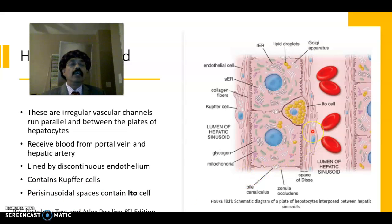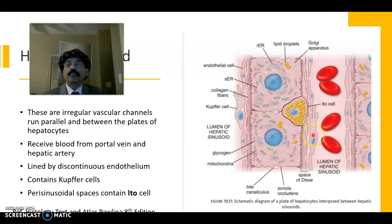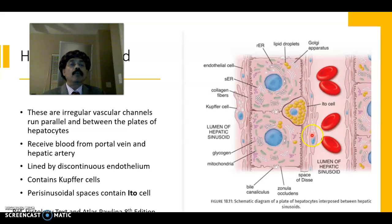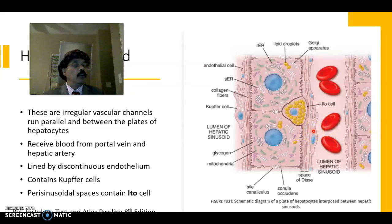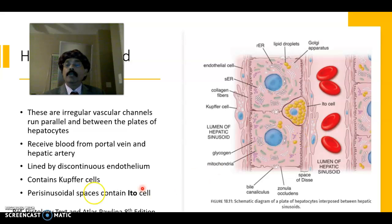The Kupffer cell is a derivative of monocyte and is part of the mononuclear phagocytic system. It is a phagocytic cell that will phagocytose old red blood cells, bacteria, opsonized bacteria, and cellular debris.